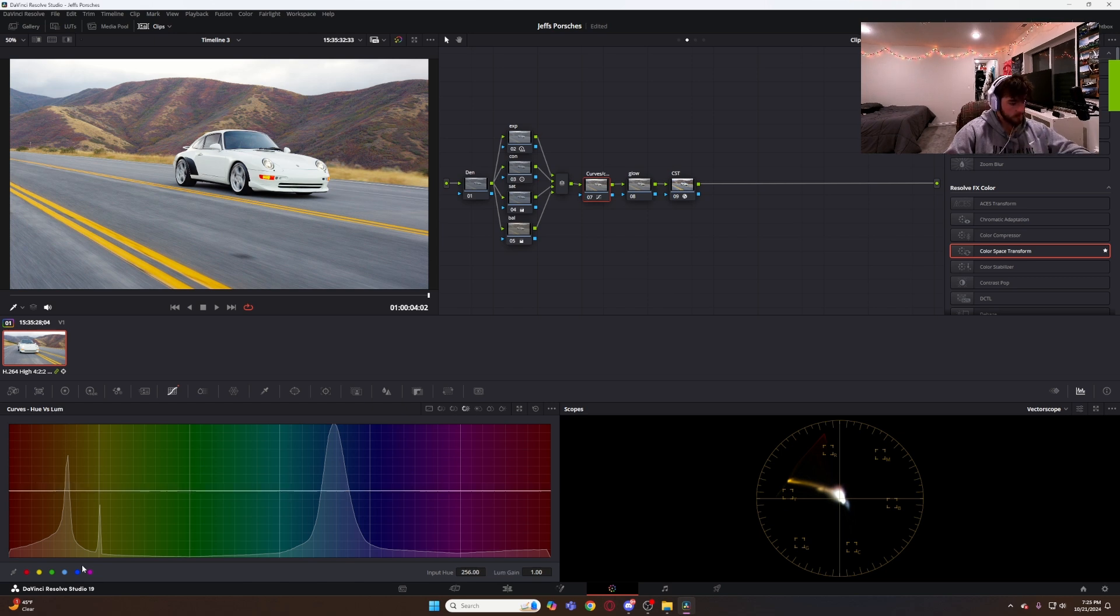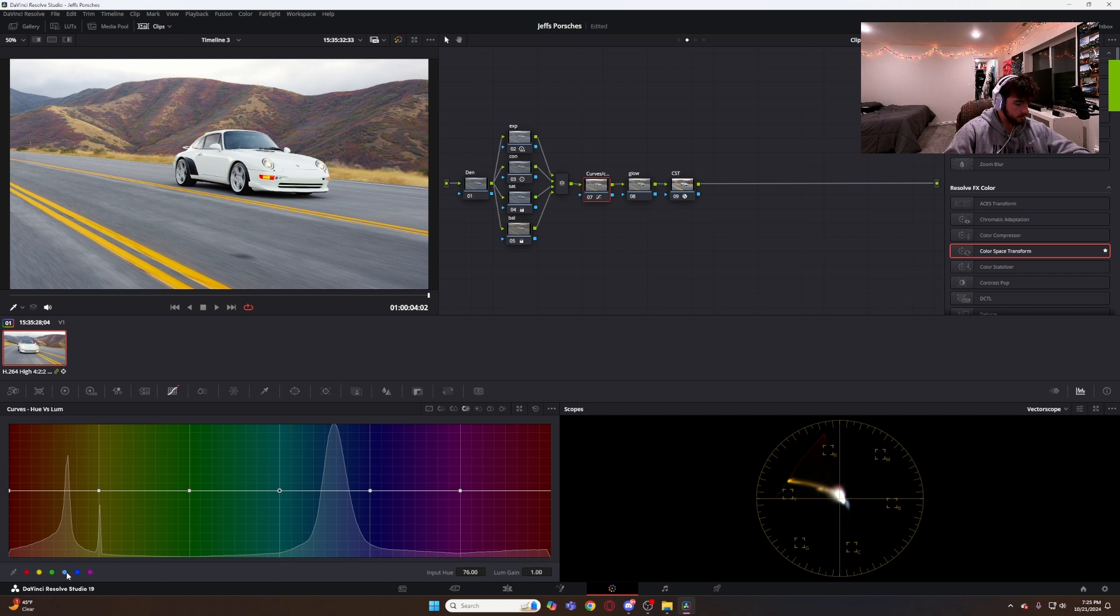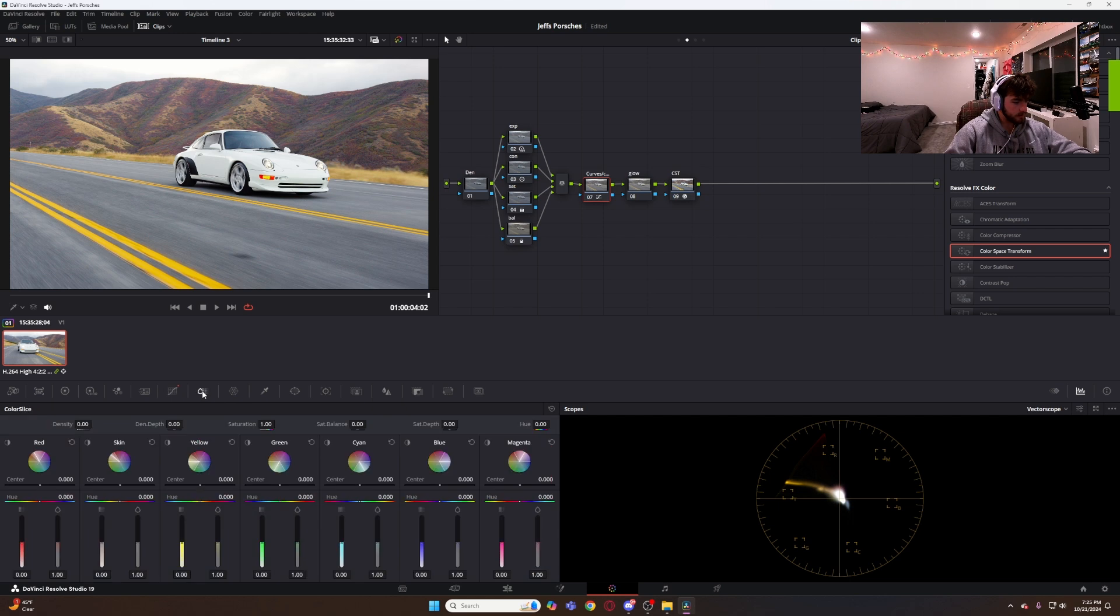Hue vs luminance. Also going to drop down all of my points. And that's kind of where I want it to be.